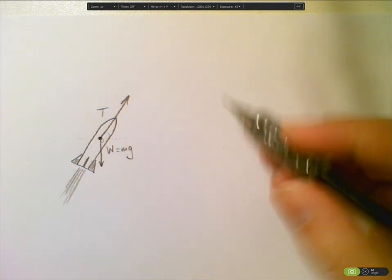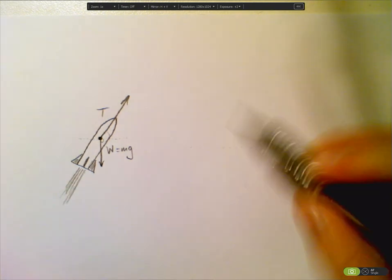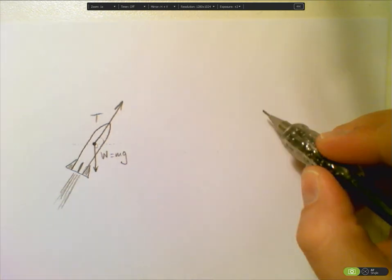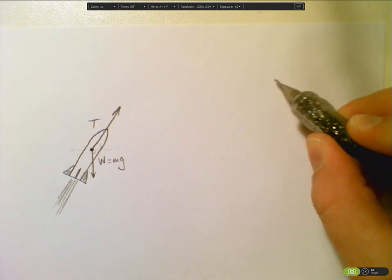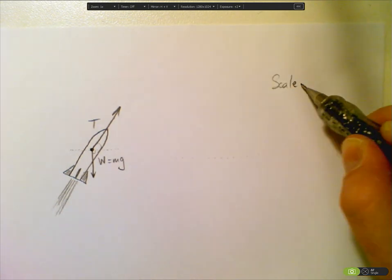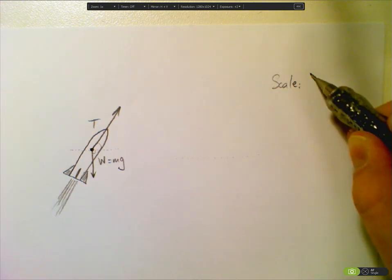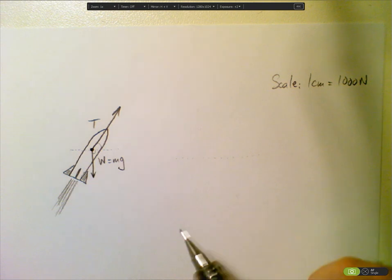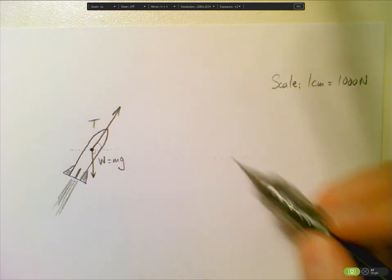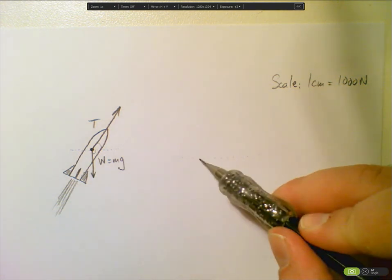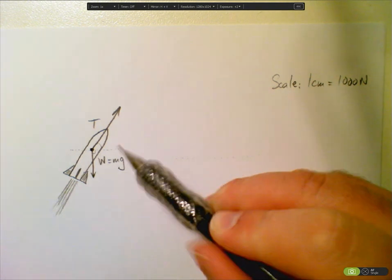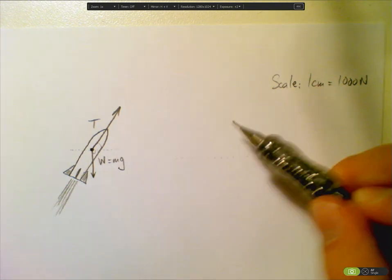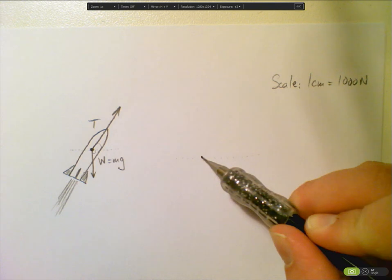So what I would do then, if I had my ruler here, I'd draw a little horizontal line and then I would start my vector T, and I'd have to draw my vector to scale. Let's say my scale was something like one centimeter equals a thousand newtons. Let's say the question in this case was telling me that the thrust was 3000 newtons.